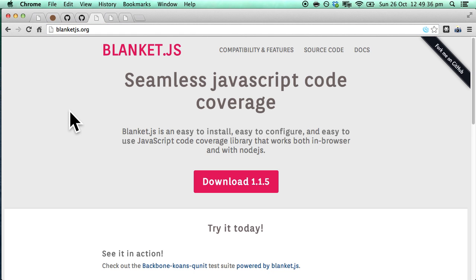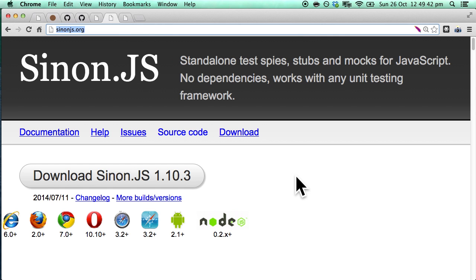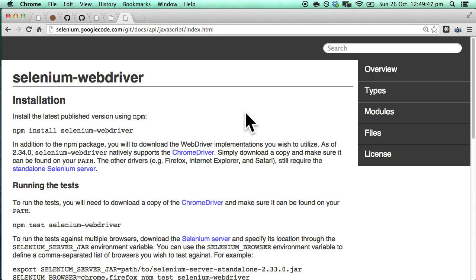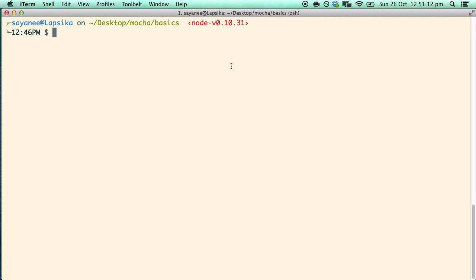There is also Blanket.js which we will cover for test coverage, as well as Sinon.js for Mocha stubs and spies. And finally we will use Selenium WebDriver to test the browser. So let's get started with Mocha.